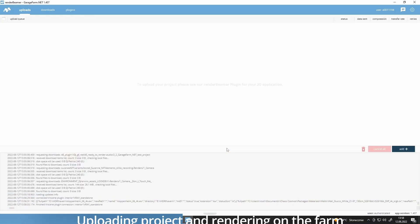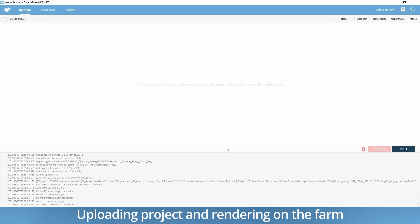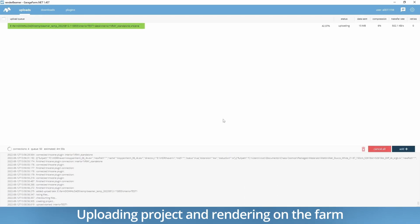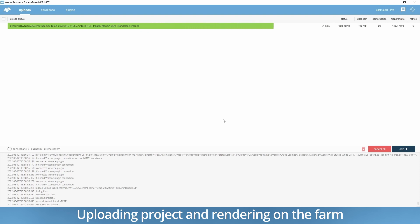Once the scene is prepared, just use the submit button to continue with the process. Now RenderBeamer will collect the whole scene data and upload it to the farm.